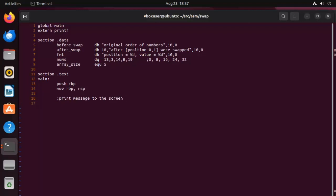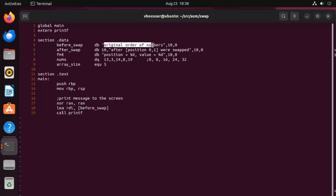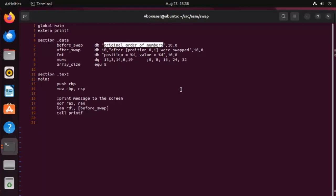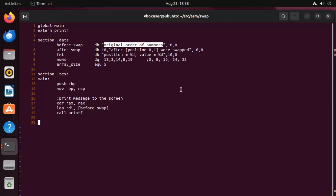Now the first thing that we're going to do is we're going to actually print out this first original order of numbers message to the screen. And how we do that is we, let's just do a little comment there. We say print message to the screen. And then we're going to XOR the RAX register, RAX. So that's just going to zero that out. And then we're going to LEA RDI. And we're going to say before_swap. Now RDI is the first parameter of the printf function. So now all we do is say call printf. So here you can see that I'm going to put the address of before_swap into RDI and then call the printf function and it will then print out this message on the string.